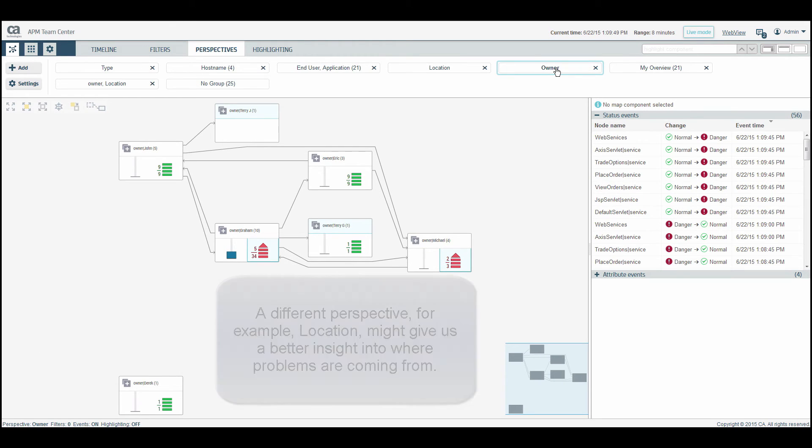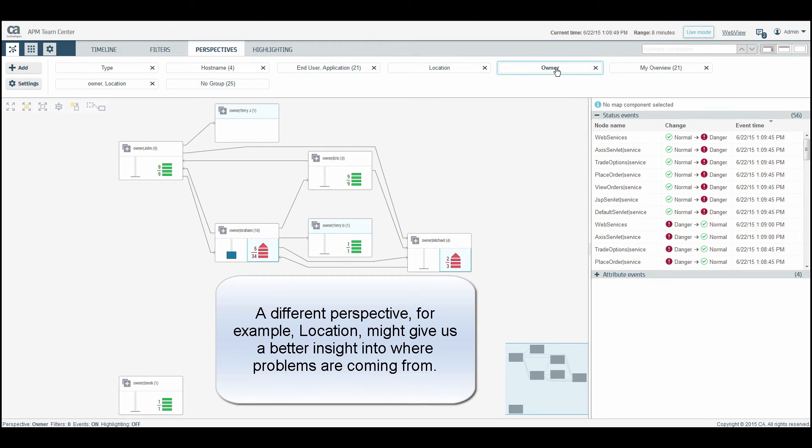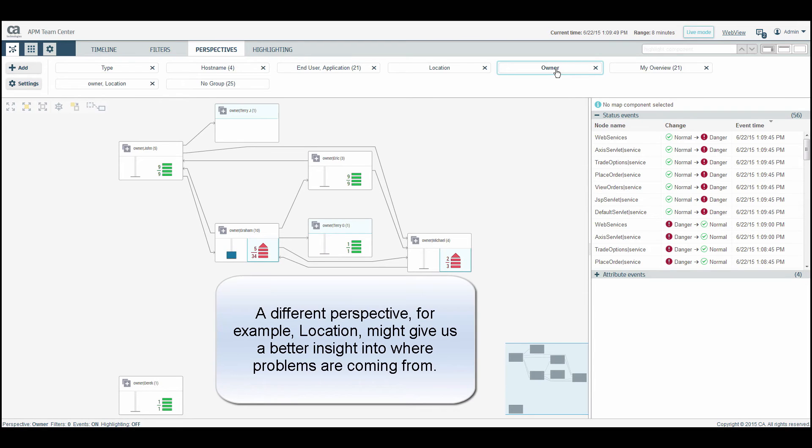A different perspective, for example location, might give us a better insight into where problems are coming from.